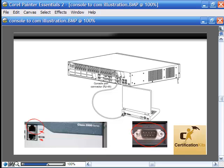What we're after is using the HyperTerminal program to send signals out of the serial interface on the back of your computer into the RJ45 jack on the back of the router. The router or switch will interpret those signals and allow us to configure the device. We're going to need a laptop or computer with a serial port, our actual router or switch, and the right cabling to connect from our laptop to the device we're configuring.